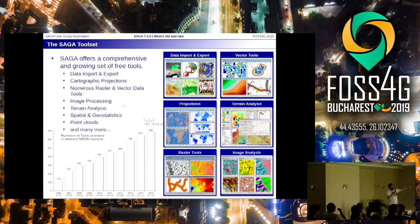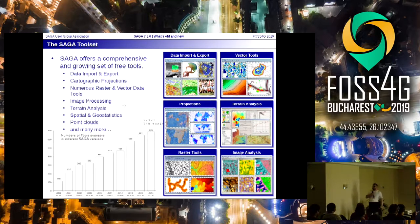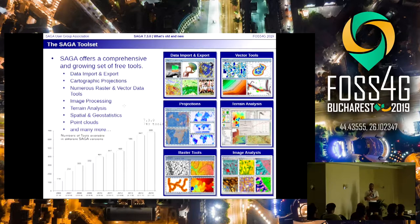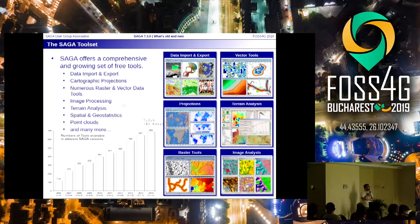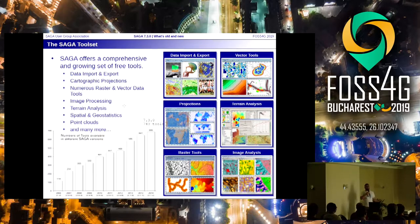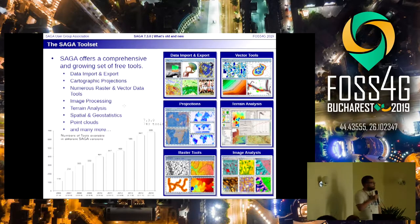We have tools to work with vector data, with raster data, with image data, and a lot to work with digital terrains. That's actually why I'm still using SAGA a lot — I do projects related to soil erosion, hydrology, sedimentation, those kinds of things. And apart from that we have the more common GIS tools which you can use.